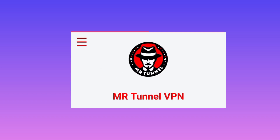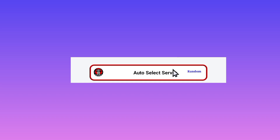The next setting is to select a server. You can leave it on Auto Select, as it will pick the best server for you based on your location.